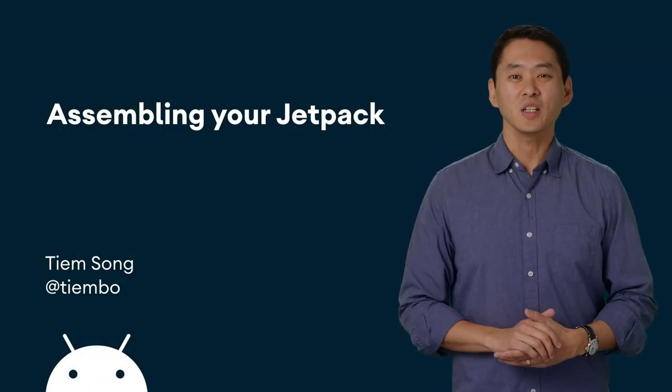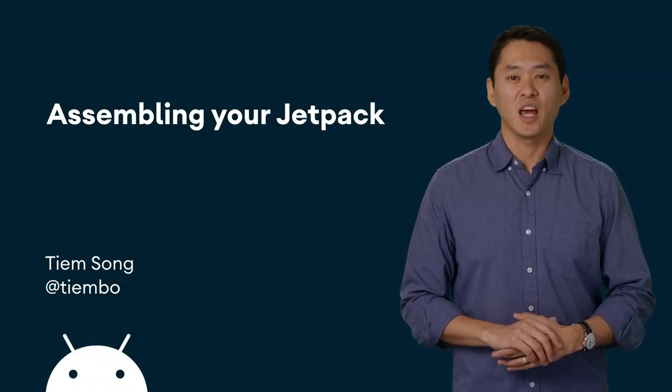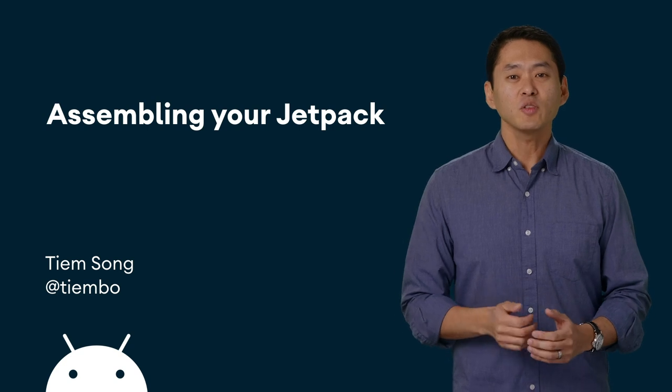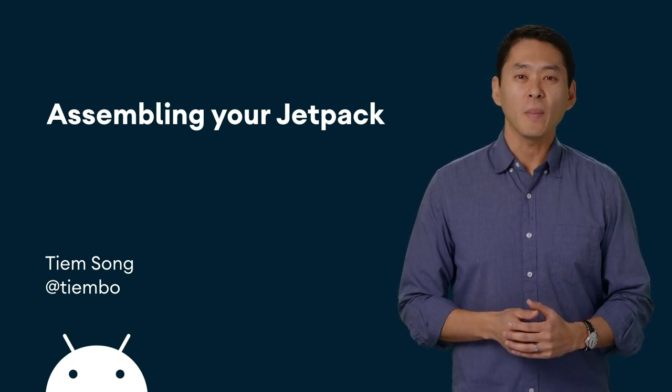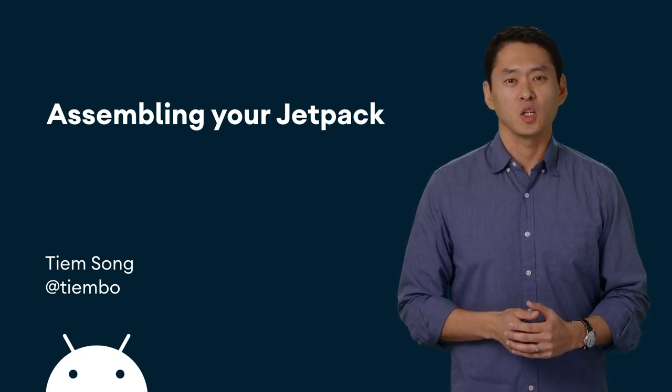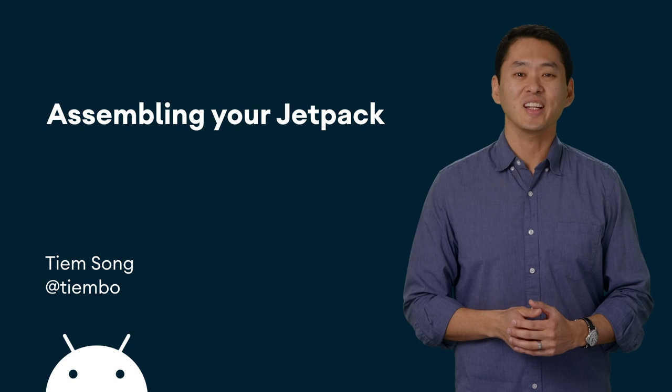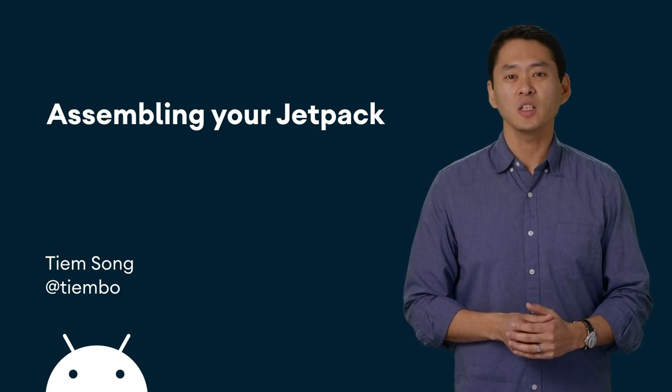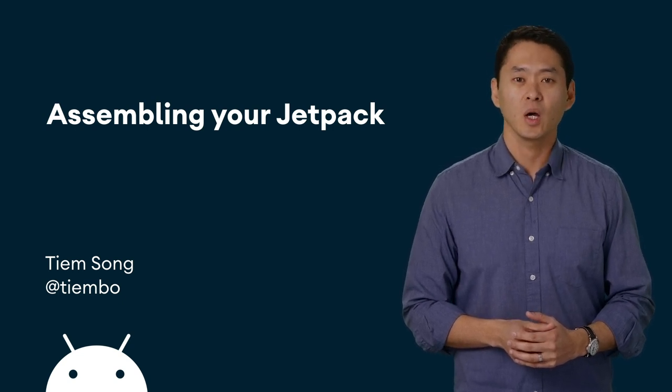Hi, I'm Tim Song, a developer programs engineer on the Android DevRel team. In this video, we'll explore all about Jetpack, a suite of tools, libraries, and guidance to make high-quality Android development easier.